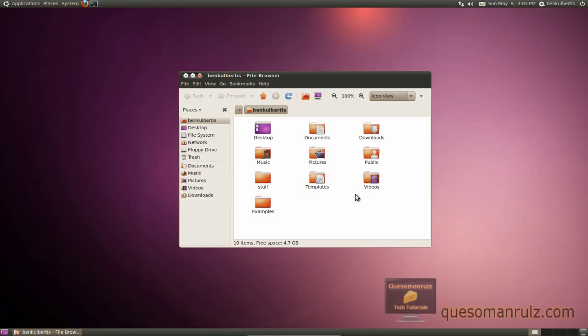Hello everyone, KSMN Rules here. What you're looking at right now is Ubuntu 10.04.